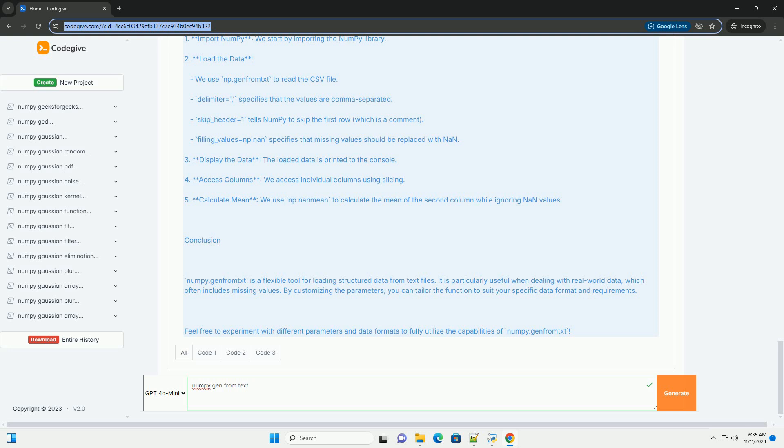Basic Usage Example: In this example, the second row has a missing value, which we will handle using numpy.genfromtxt.